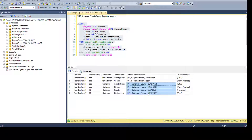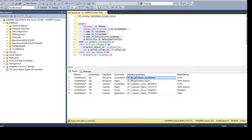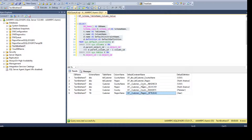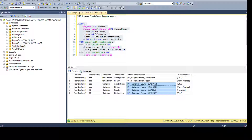Now you can provide this information to your manager and he would understand which ones are not following the naming standard. Maybe these two are okay because they start with 'DF' and have schema name, table name, and column name — but these other constraints are not following the naming convention. He would like you to create a script so you can rename all of them.